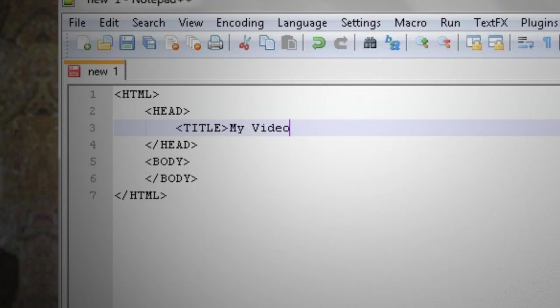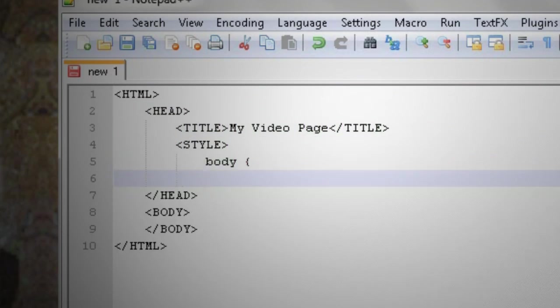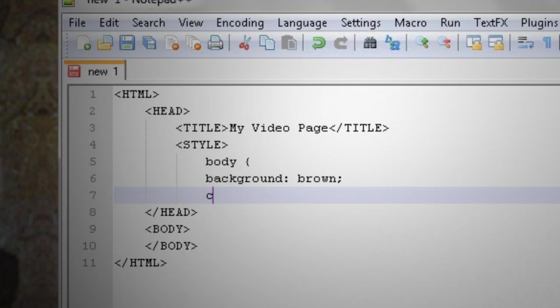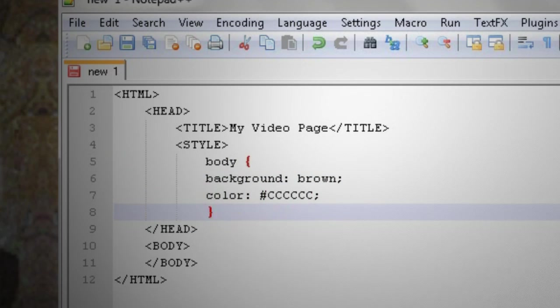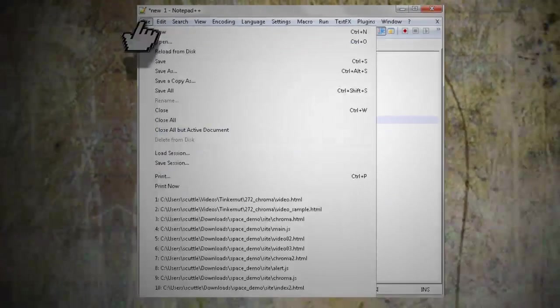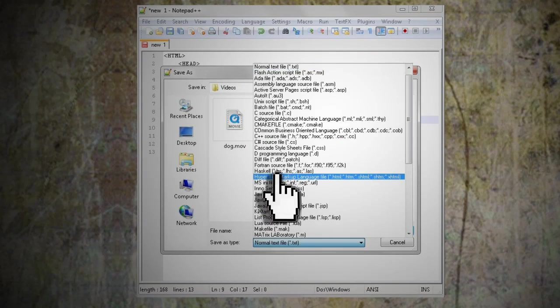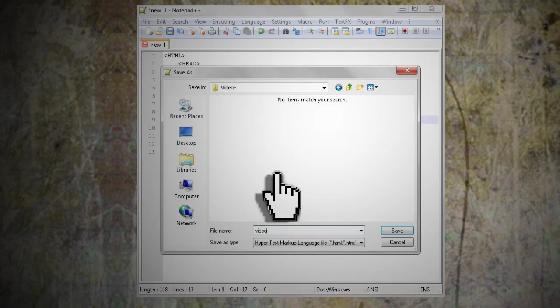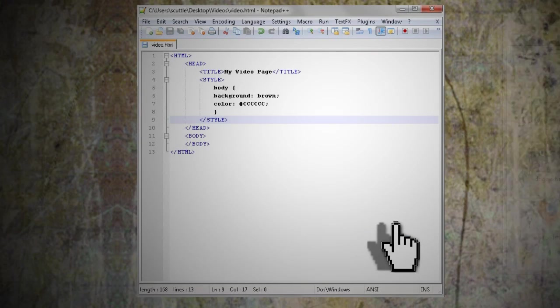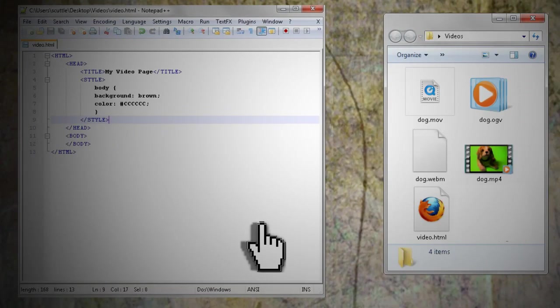If you want, you can give it a title and use some CSS style tags to tell what background and font color to make your web page. Then go ahead and save this as video.html and put it in the folder that also has your videos in it.